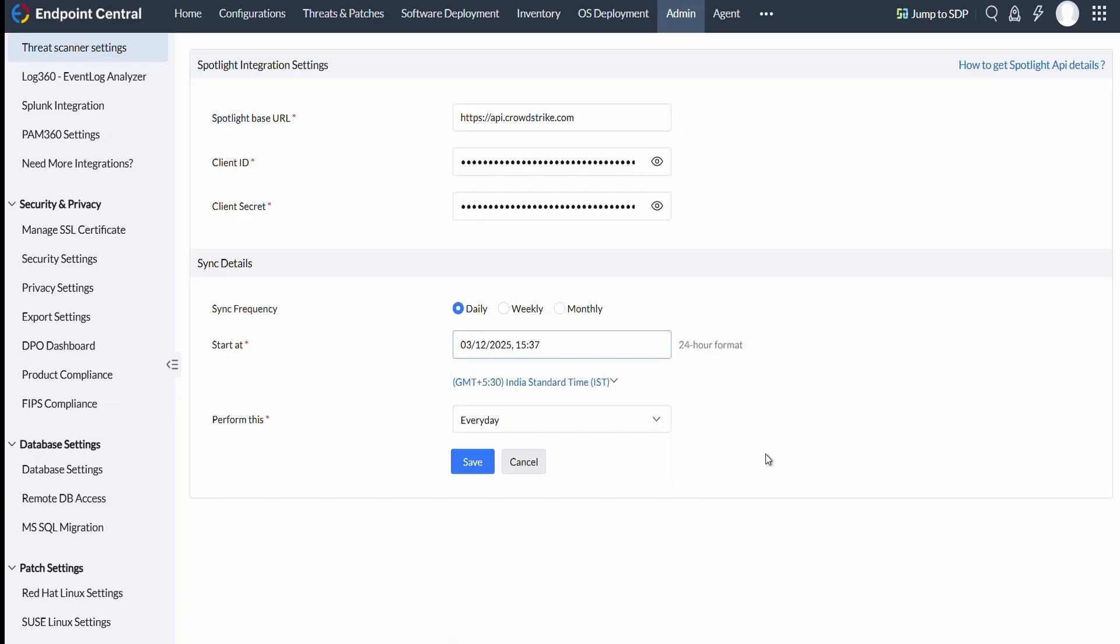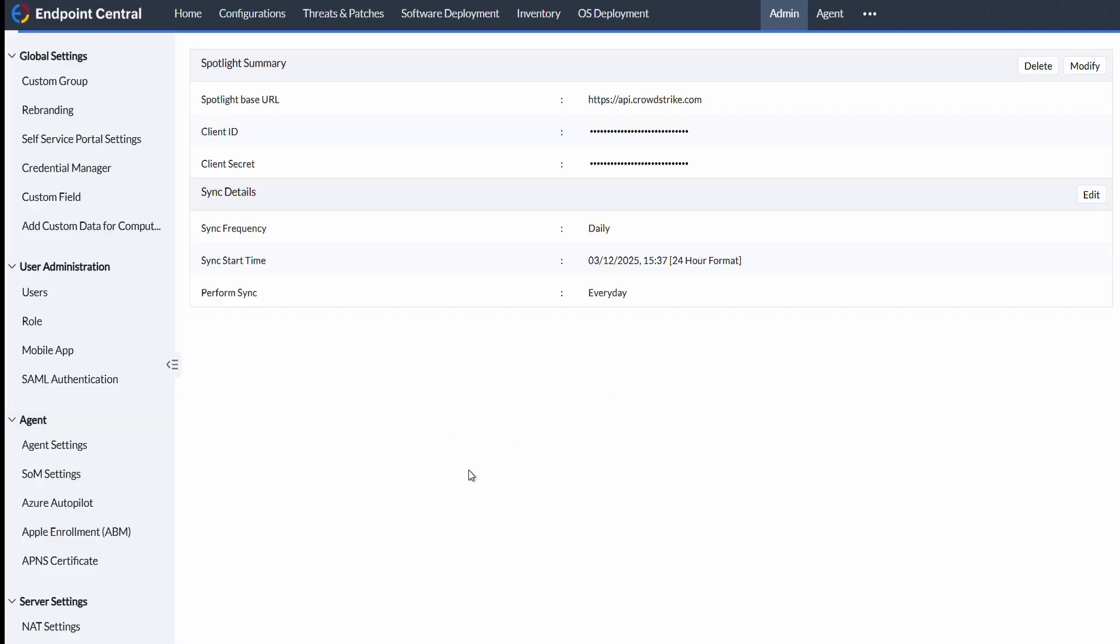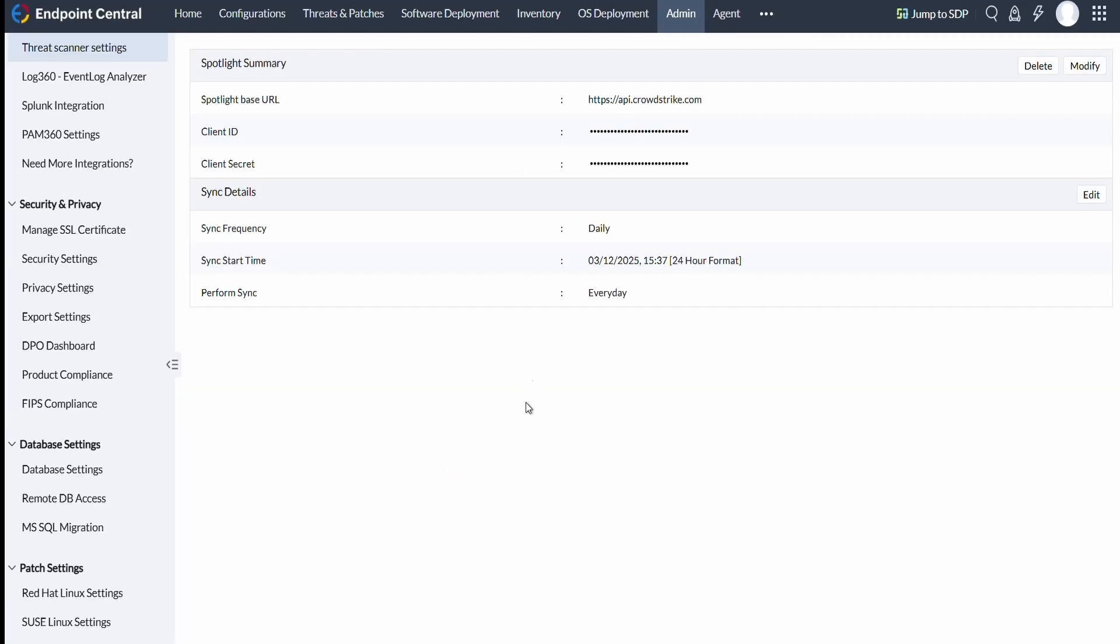Click on Save to enable the integration. Once integrated, the details can be viewed here. You can also choose to modify or delete the integration settings.